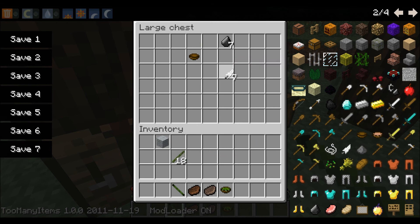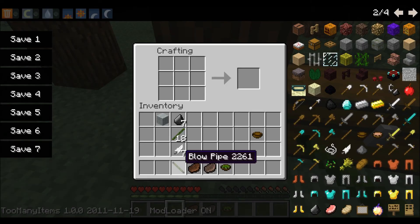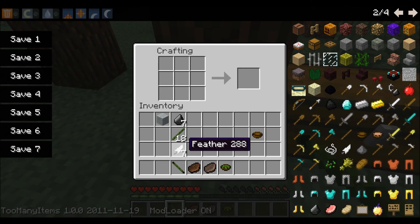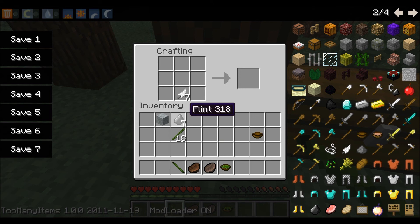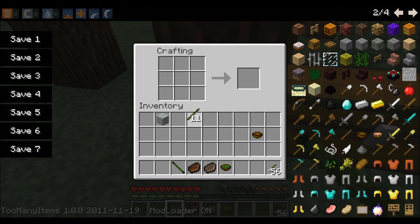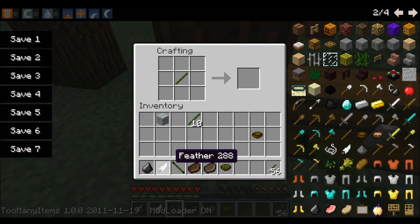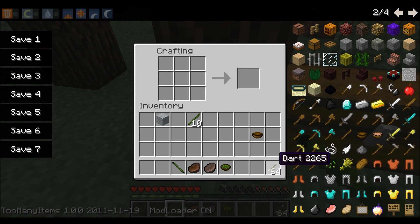Then, blow dart arrows. I'll also get the bowl as well. The arrows for the blowpipe - blow darts are made like normal arrows, except bamboo instead of stick. Oh, how many did they make? They make eight. Nice.